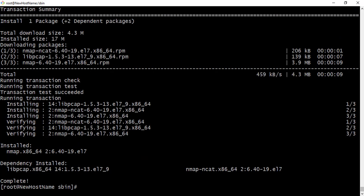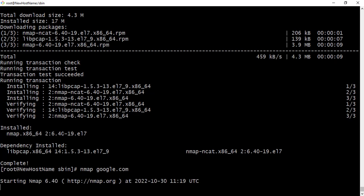The installation is done. So now let's just Nmap, then let's say google.com. See, starting.